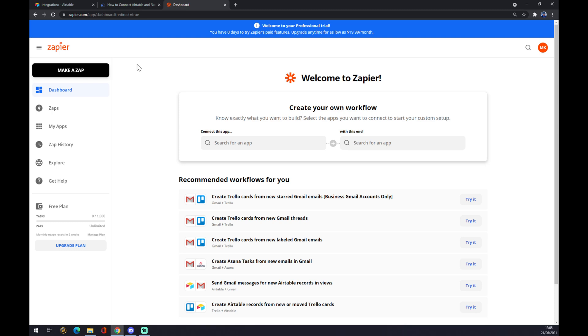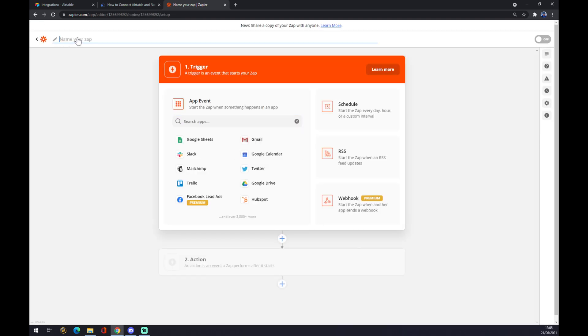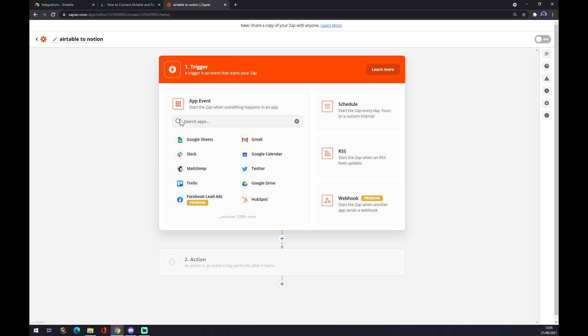also have to create an account. Once we do that, we want to make a zap in the top left corner. We can name our zap in case we want to make more integrations in the future, like Airtable to Notion for example. It works basically the same way as automate.